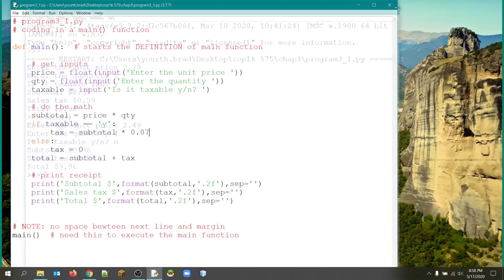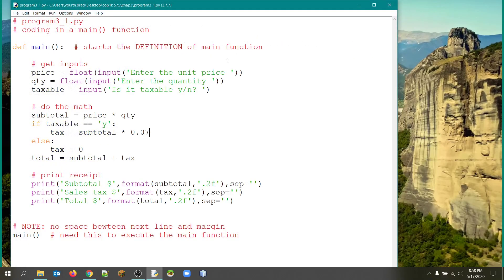Now I'm going to enter that unit price again. I'll try a different price. I'll try 249 and four of them. And no, not taxable. And as you can see, now the tax is zero. And that does look like it's working properly. By the way, I forgot to mention that we're using main here.